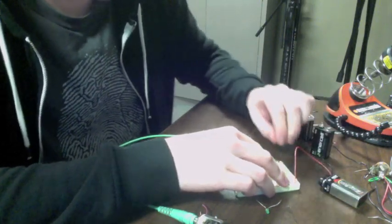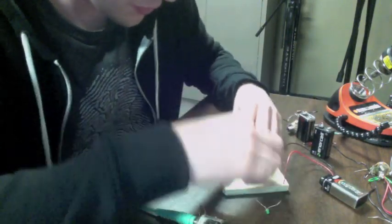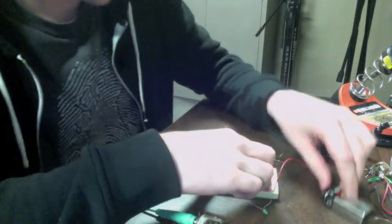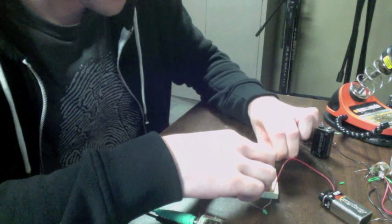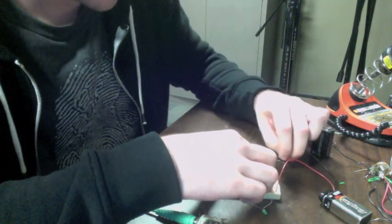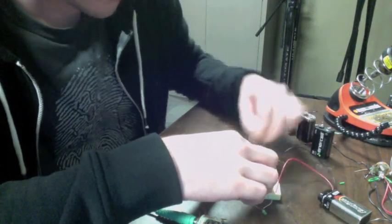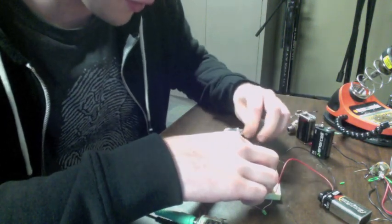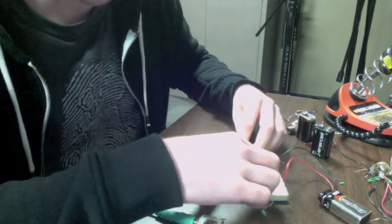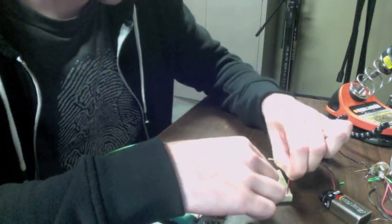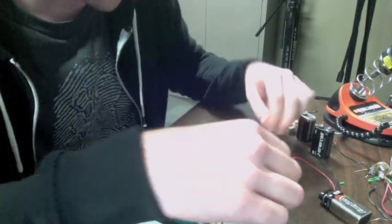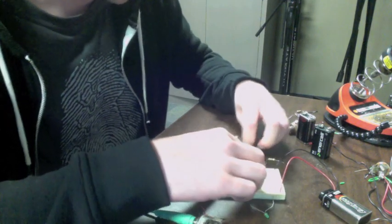This is Kevin for the breadboard project. We start with the battery going to the negative wire to the blue side and the positive wire to the red side.